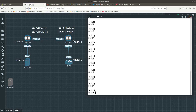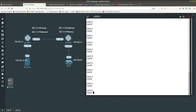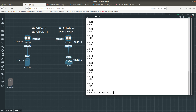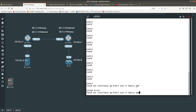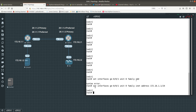I have two vSRX devices — vsrx1 and vsrx2, which are two Juniper firewalls. To demonstrate the commit, let's configure interface ge-0/0/1 with IP address 172.16.1.1. We do: set interfaces ge-0/0/1 unit 0 family inet address 172.16.1.1/24.